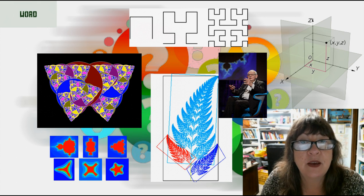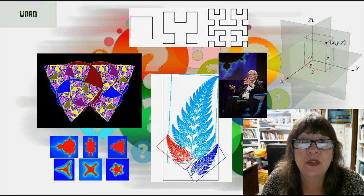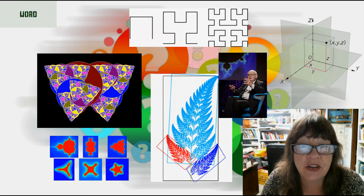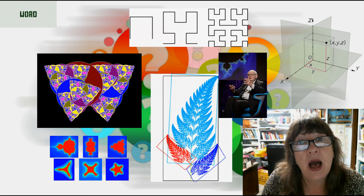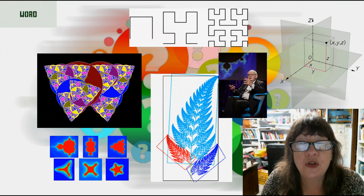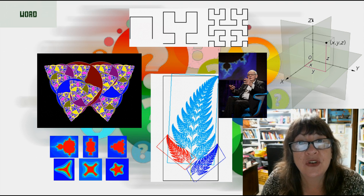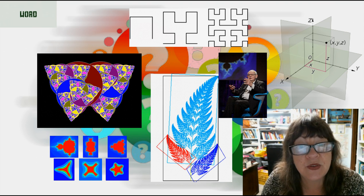Other examples of natural objects with fractal character are a mountain range, the system of arteries in the human body, and the structure of clouds.